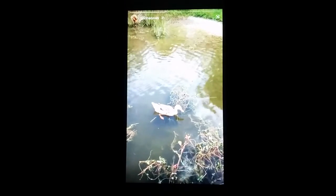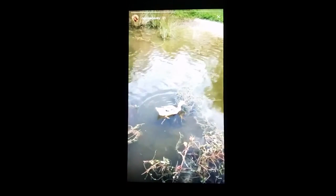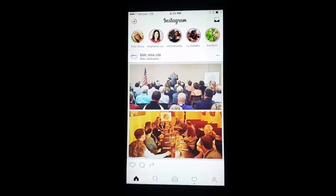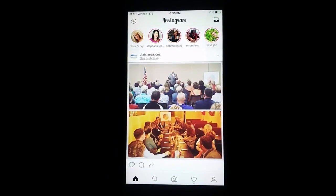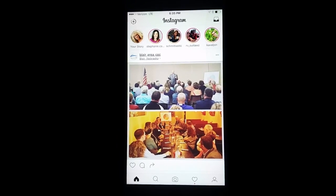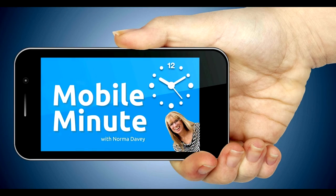This gives you a chance to be able to share your stories with your friends and fans, and be able to get more reach. If you found this tip helpful, give it a like. Thank you for watching your Mobile Minute.